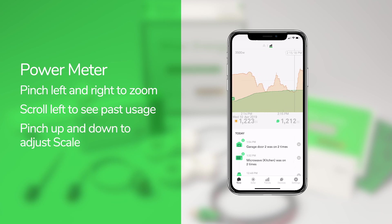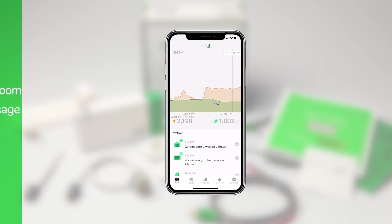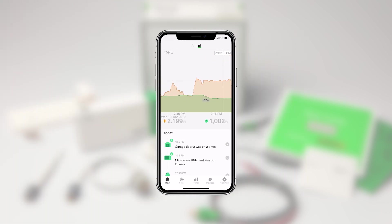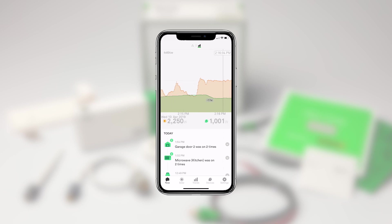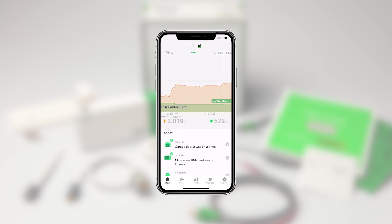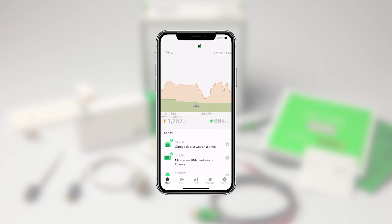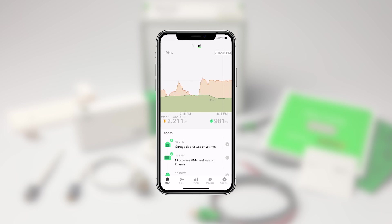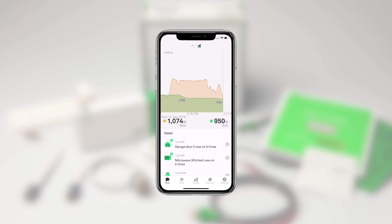You can also pinch up and down to adjust the scale of the graph. These spikes tell us when electrical devices in your home turn on or off. Over time, these electrical signatures will help Wiser Energy automatically identify individual devices in your home. In the meantime, you can walk around your home, turn things on and off, and instantly see the changes in energy usage.